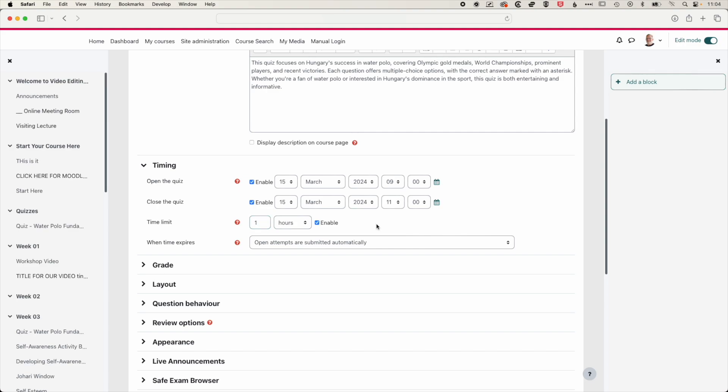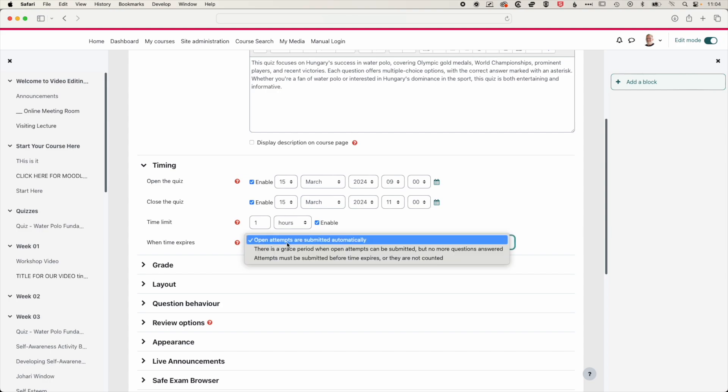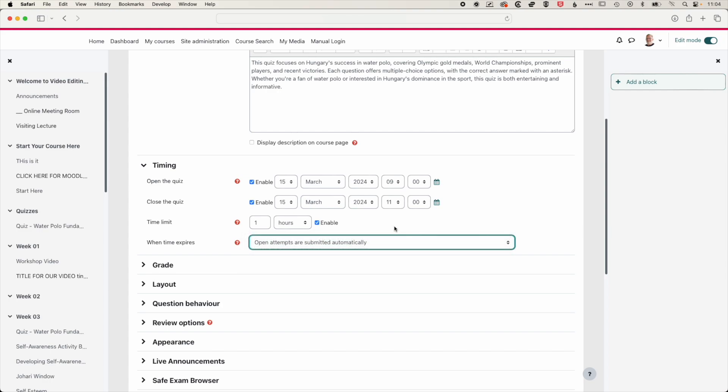And essentially what that means is that if somebody starts the quiz at nine, they'll have exactly one hour to take that quiz, but they can also start it at 9:15, 9:20, and they'll still get that one hour to take the quiz. There'll be a timer that pops up and counts down once the quiz has actually started. And then we're going to leave this option for all open attempts to submit automatically. That means that if a student walks away from the quiz, then the quiz will be submitted automatically once they've walked away from it.